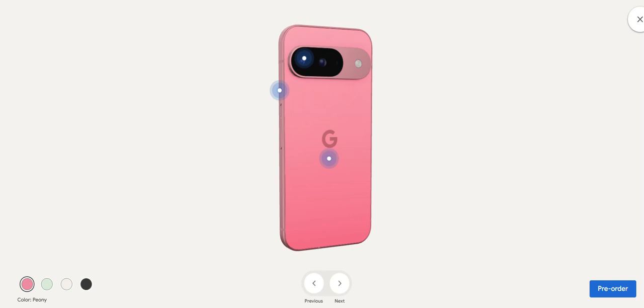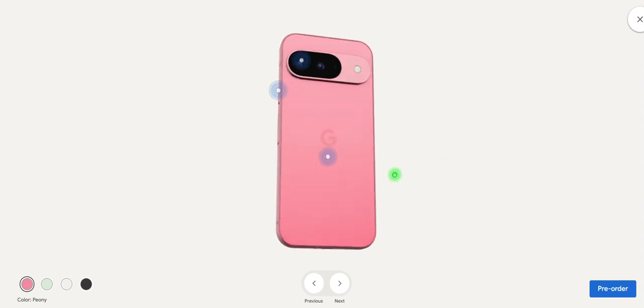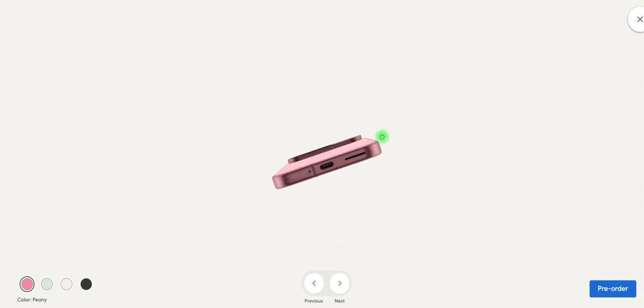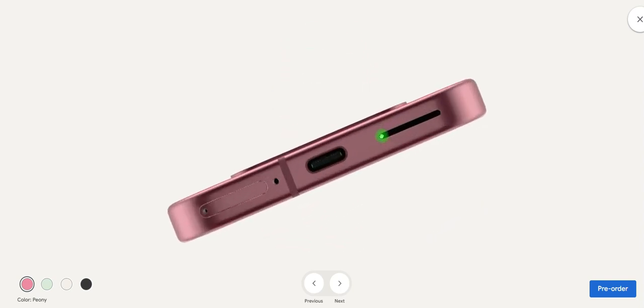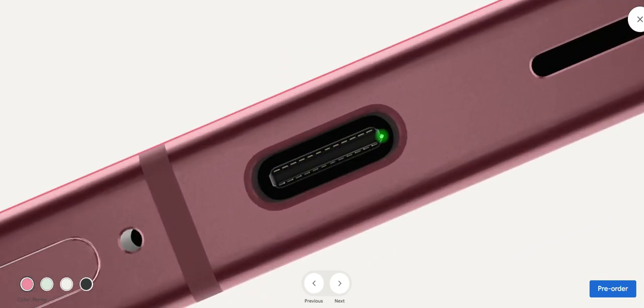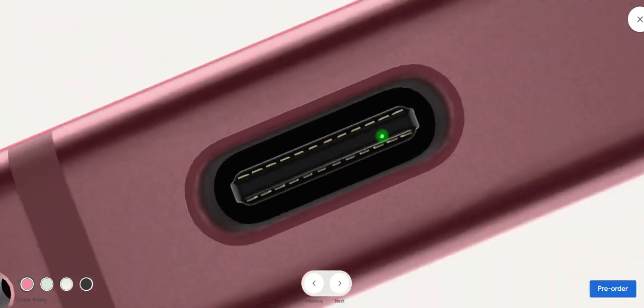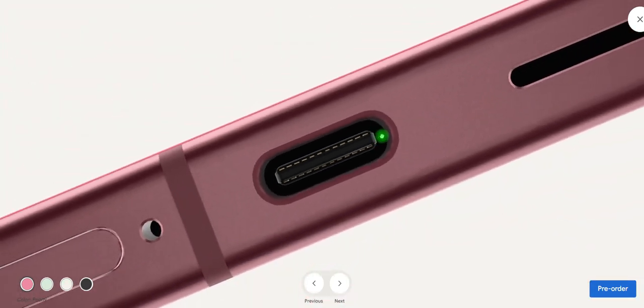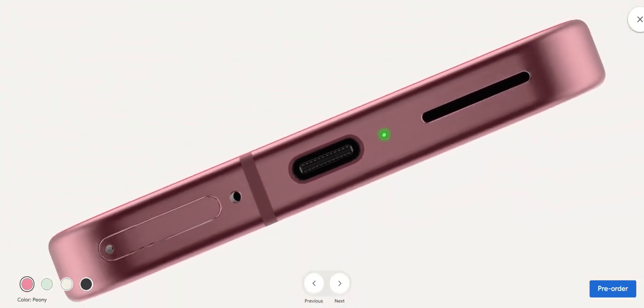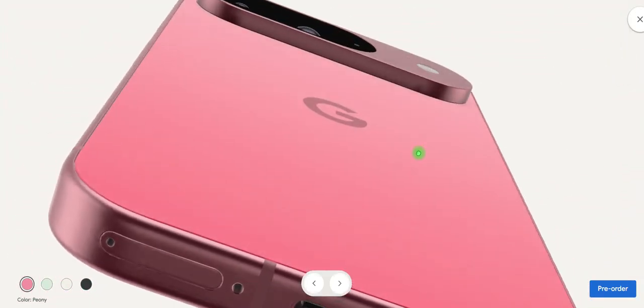Hey guys, as you can see this is the 3D model of Google Pixel 9. We're going to explore it. At the bottom you can find the USB Type-C option.